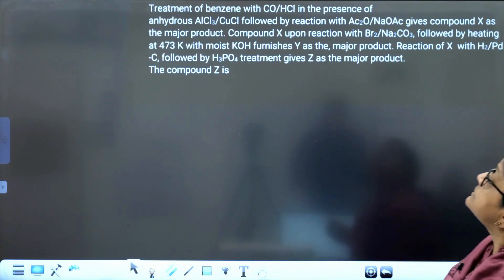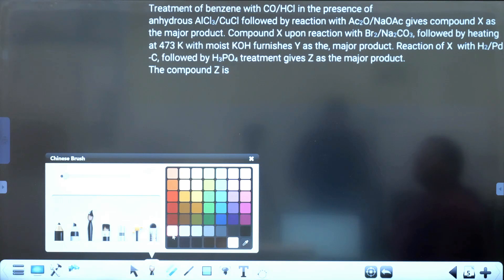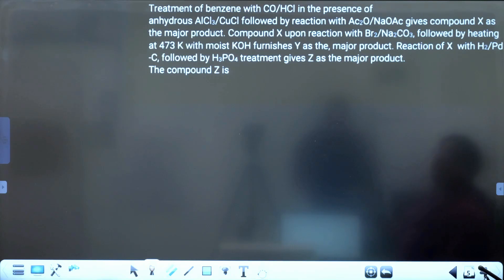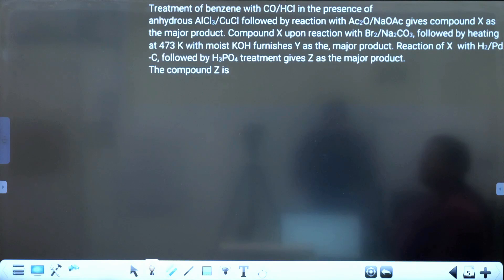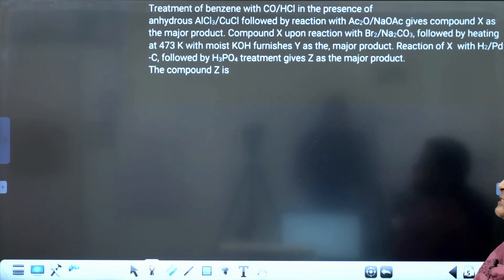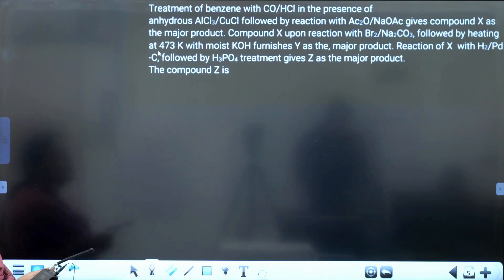The question: treatment of benzene with carbon monoxide and HCl in presence of anhydrous AlCl₃ or CuCl, followed by reaction with acetic anhydride in sodium acetate, gives compound X as the major product. Compound X upon reaction with bromine in sodium carbonate (alkaline medium), followed by heating at 473 K with moist KOH, furnishes Y as the major product. Reaction of X with hydrogen on palladized carbon followed by H₃PO₄ treatment gives Z as the major product. The question asked here is: what is compound Z?